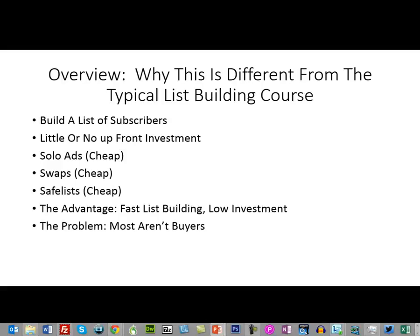Here's the problem: most of the people getting onto your list are not going to be buyers. They're going to be people who are kicking the tires and trying to figure out whether or not they want to do internet marketing. Those people are not necessarily going to give you a good picture of how much money you're going to make. You're going to have a smaller percentage of people opening your emails and a smaller percentage of people who actually go on to buy.